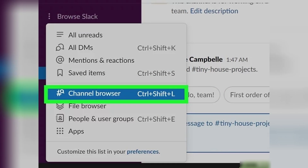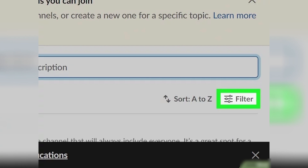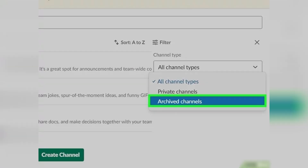You'll find it in the second grouping of options. Now click on Filter, which is located on the right side of the window. Click on the drop-down menu next to Channel Type and select Archived Channels. This will filter the results to show you only the archived channels in the workspace.